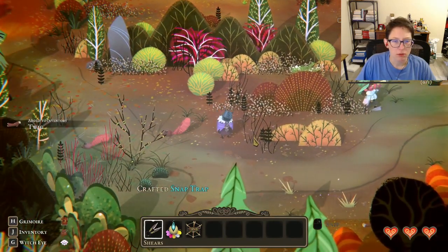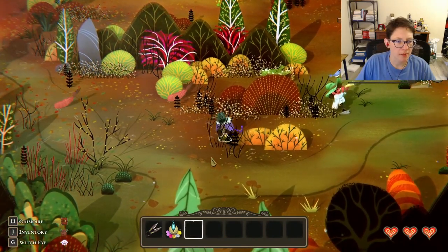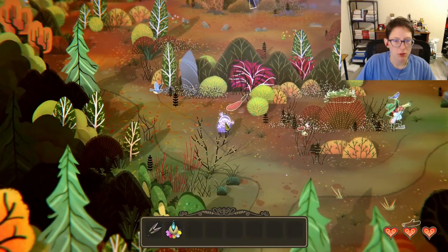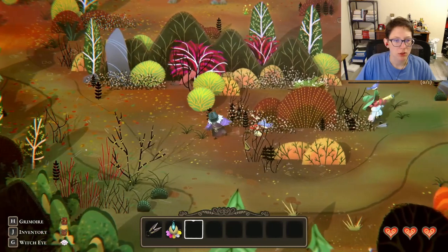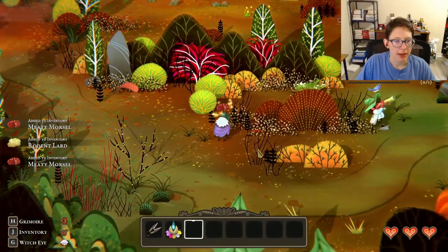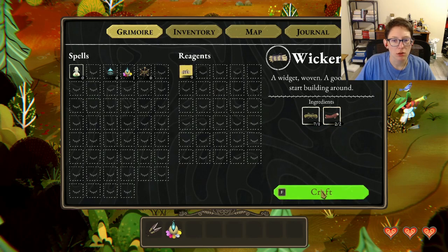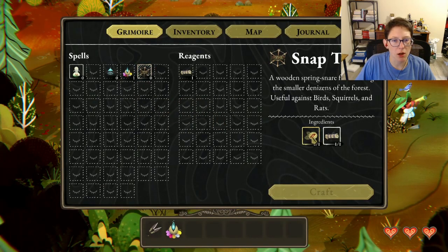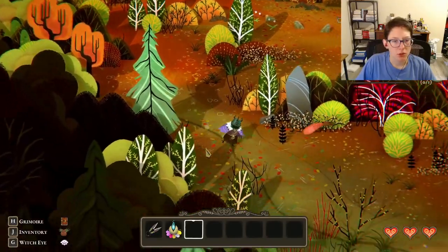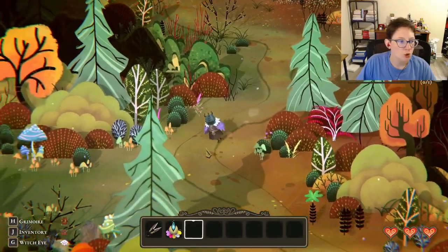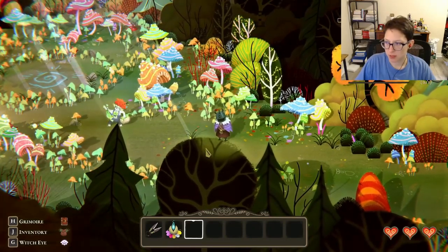We build and set the snap trap. Oh crap — I caught the squirrel instead of a bird! Got some meat though. We also need an eyeball plant for another recipe, so let's go in search of those.